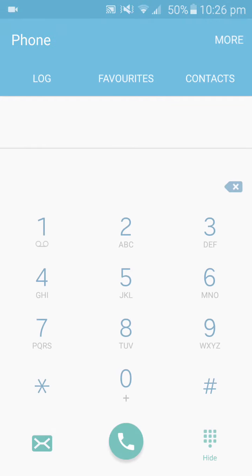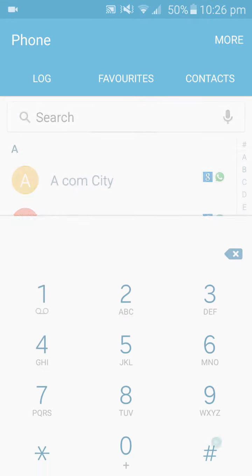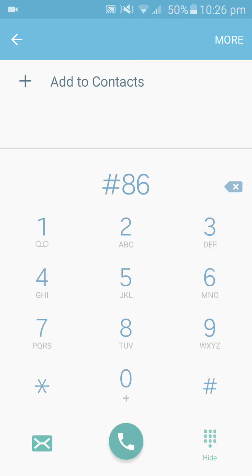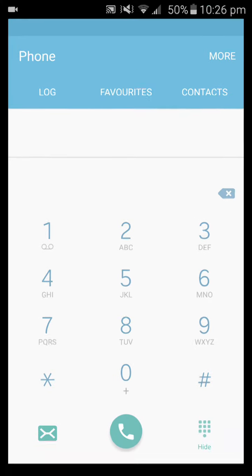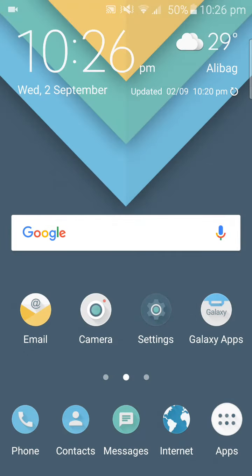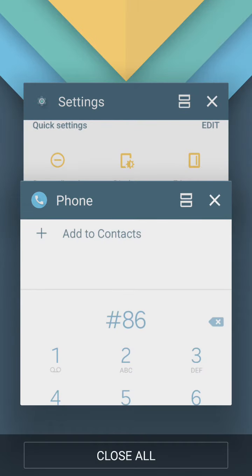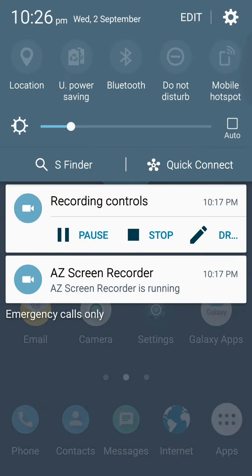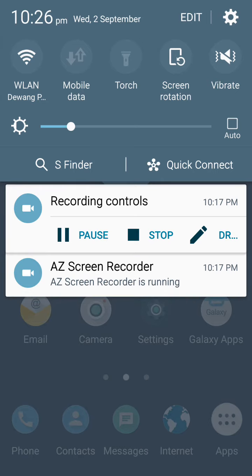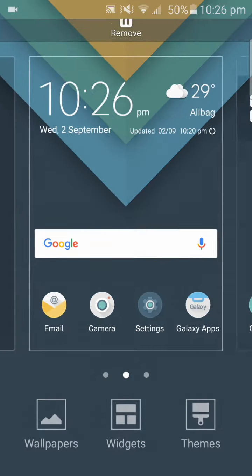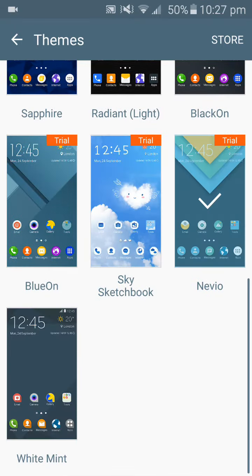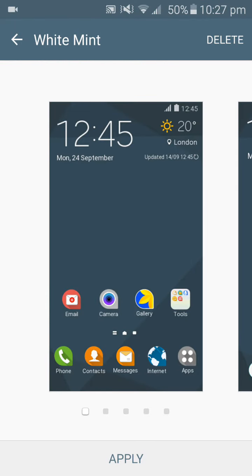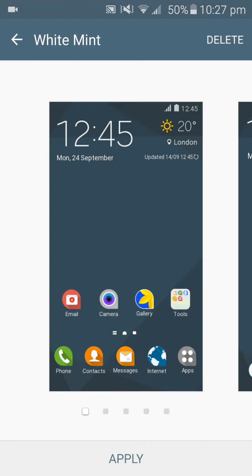Pretty much everything has a material design over here. System UI and the last one, mint white or white mint, whatever.